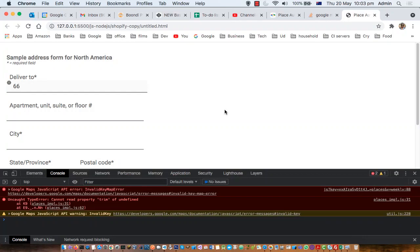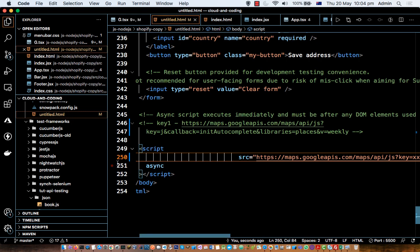If you are trying to implement the Google Autocomplete in your website and you are getting this error which says 'Google Maps JavaScript API error: invalid key map error', in this video I'll explain how you can fix this issue. The reason this error occurs is because the API key you are using to call this JavaScript API is invalid.